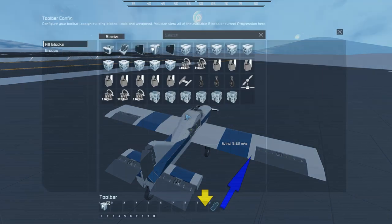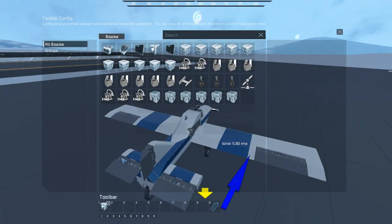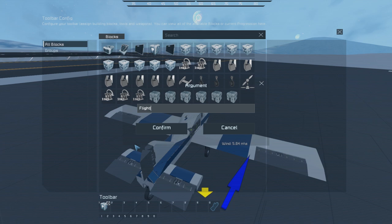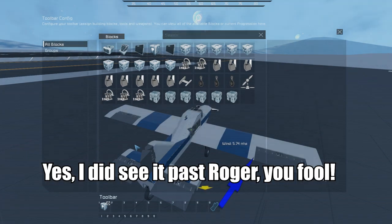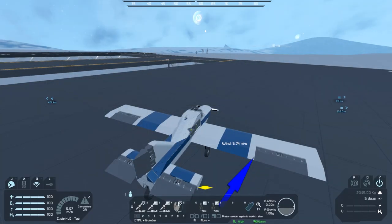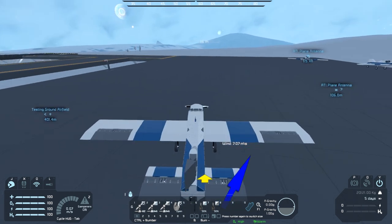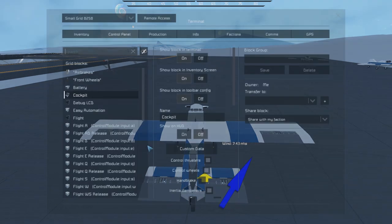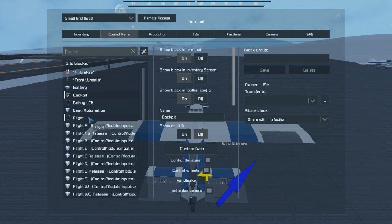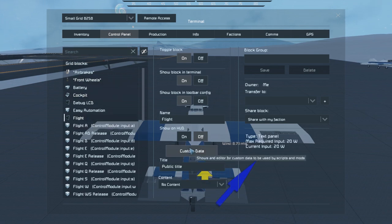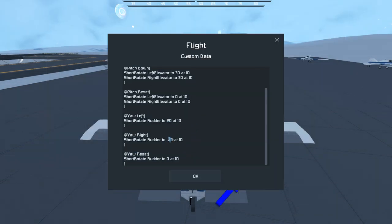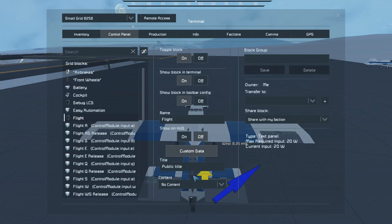After fixing the naming issue, the rudder moves correctly. However, pressing D is causing a yaw left motion instead of right - I need to swap the minus signs on the yaw commands. Zero for two on guessing the correct motions on the flight controls. I need to once again swap around my minus signs.